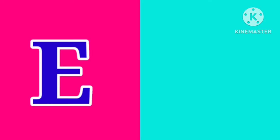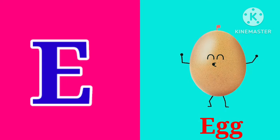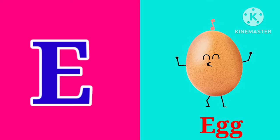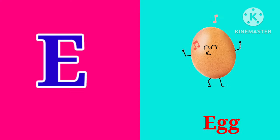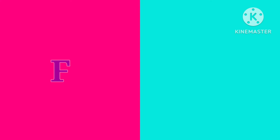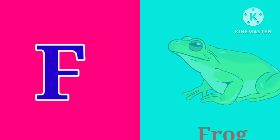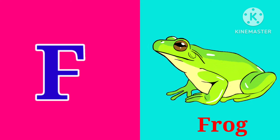E. E is for Egg. E, E, Egg. F. F is for Frog. F, F, Frog.